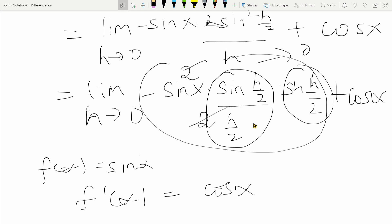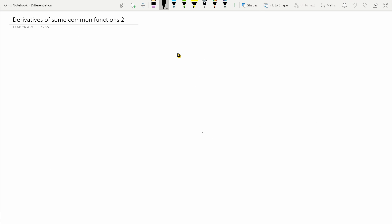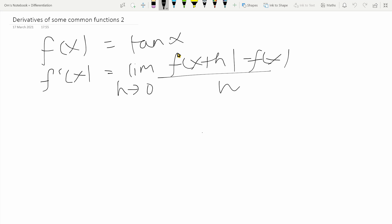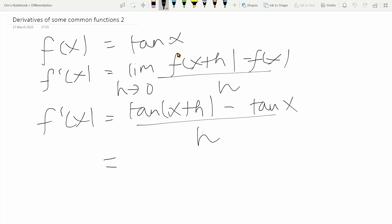Using the same principle of expanding the compound angle identity, you can also find the derivative of cos x — I'll leave that up to you. Instead we move on to the derivative of tan x. We let f of x equal tan x, and by the definition, f dash of x is equal to the limit as h tends to zero of f of x plus h minus f of x, divided by h. Substituting, this becomes the limit of tan of x plus h minus tan x, divided by h.